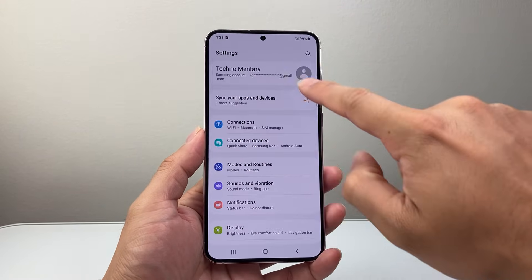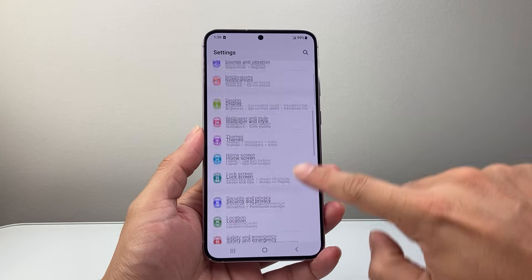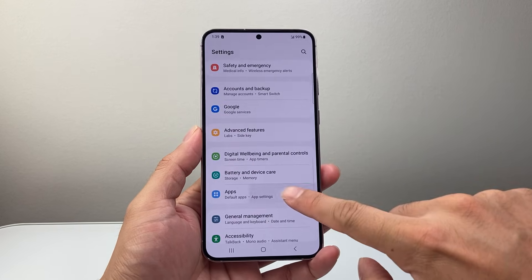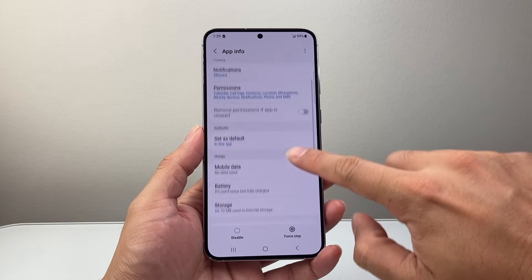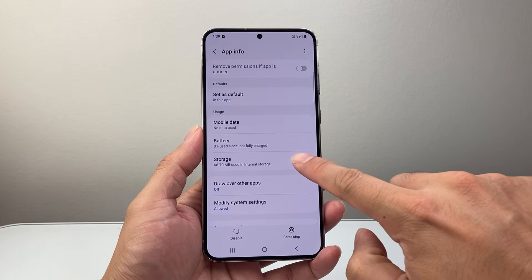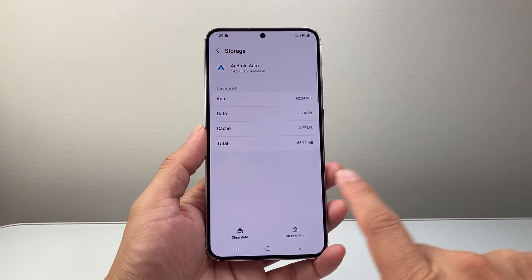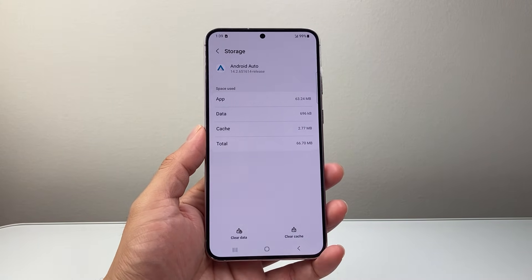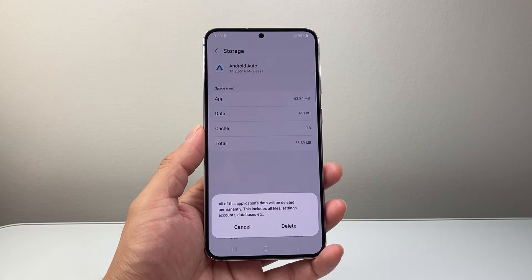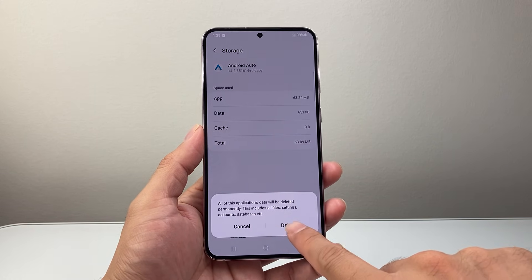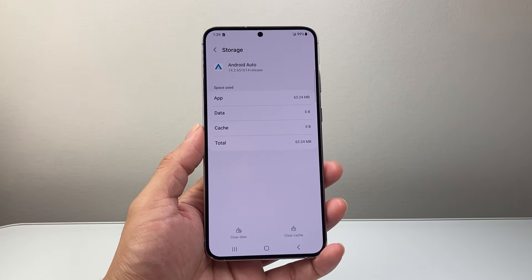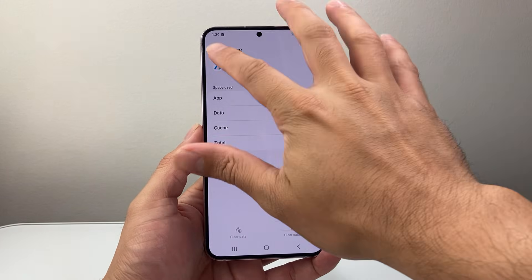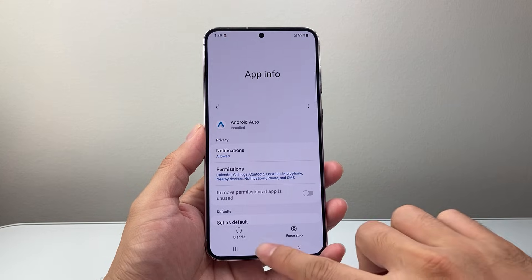You're going to start from the main settings. This time go into app settings, then look for Android Auto, tap on that, and click on storage. From storage you're going to do two things: clear the cache and clear the data. This will delete pretty much all of your settings and preferences and completely reset Android Auto so you can connect it freshly with a new car.